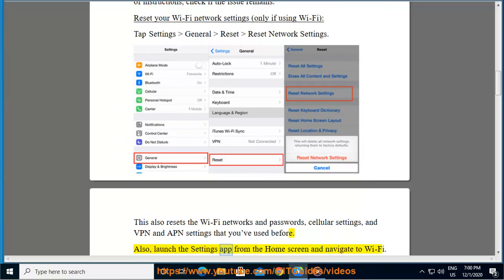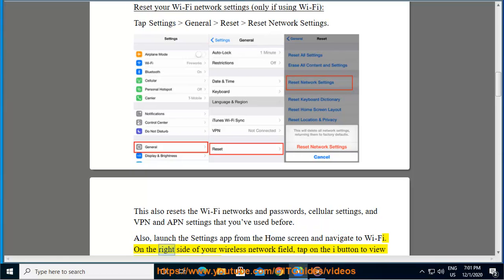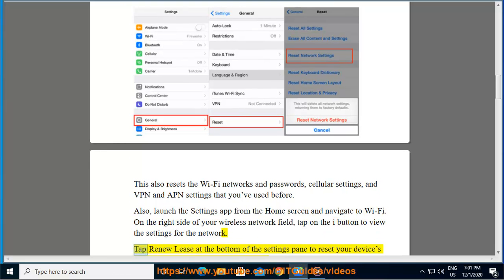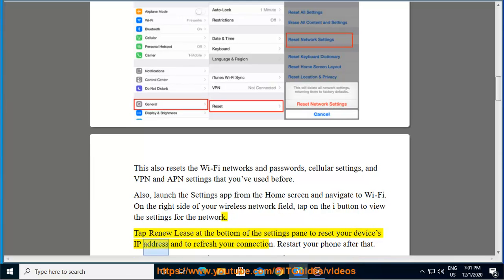Also, launch the Settings app from the home screen and navigate to Wi-Fi. On the right side of your wireless network field, tap on the i button to view the settings for the network. Tap Renew Lease at the bottom of the settings pane to reset your device's IP address and to refresh your connection. Restart your phone after that.